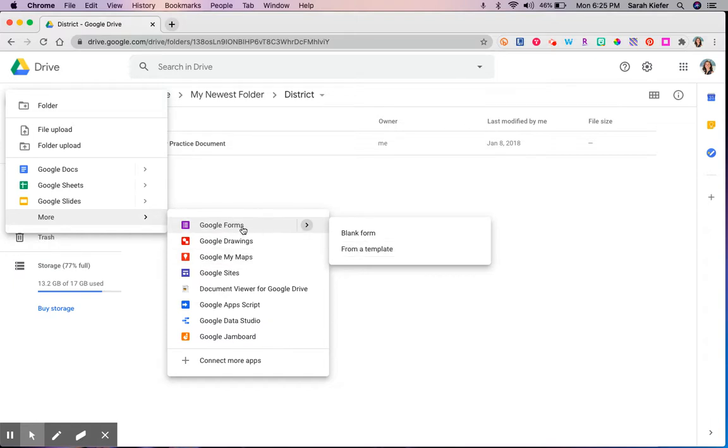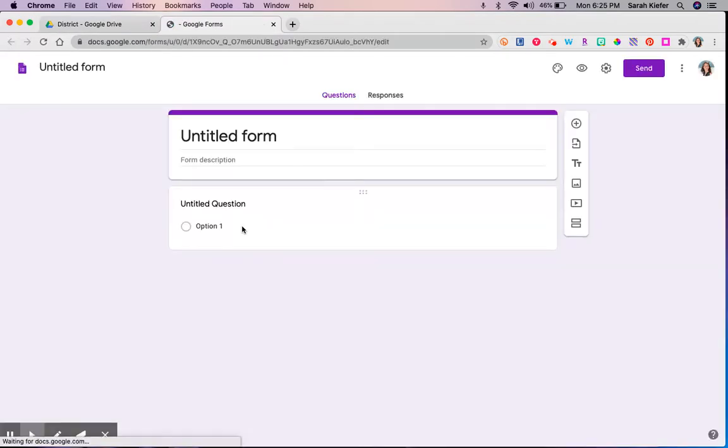So when you click on Google Forms it's going to open in a new window. Great! That's one way.